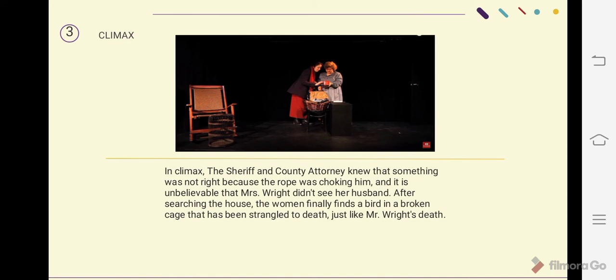The sheriff and county attorney knew that something was not right because the rope was choking him, and it was unbelievable that Mrs. Wright didn't see her husband. After searching the house, the women finally found a bird in the broken cage that had been strangled to death, just like Mr. Wright.